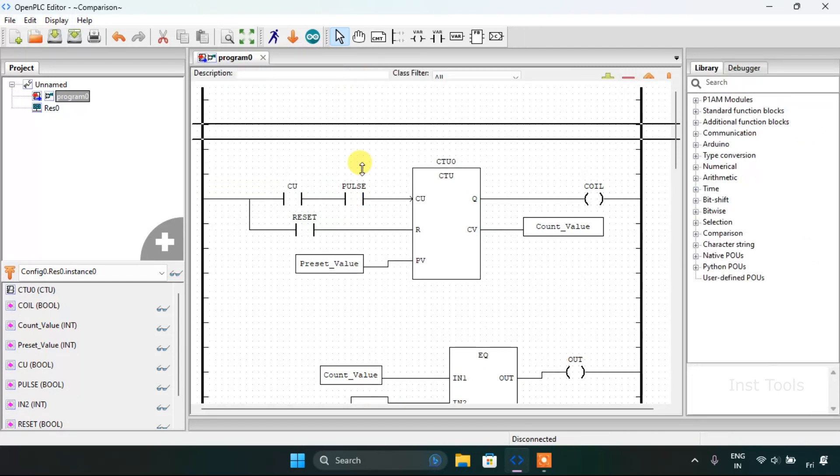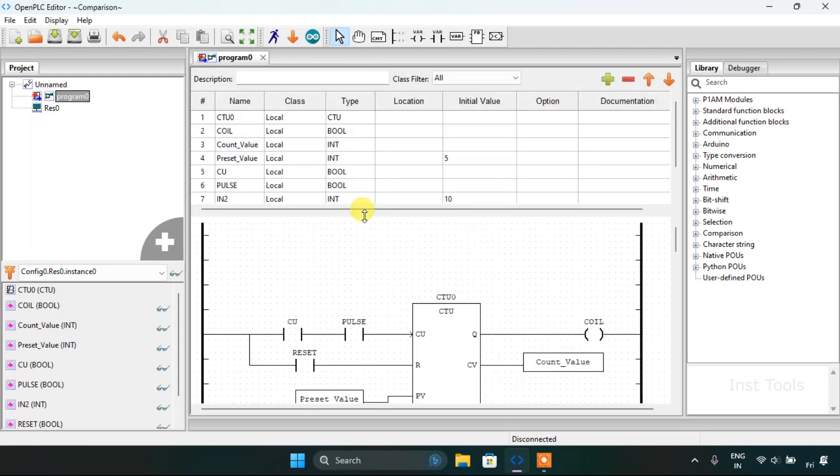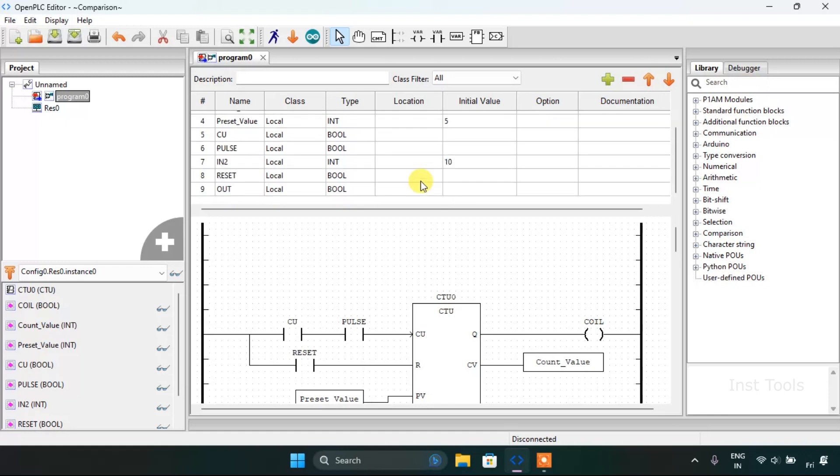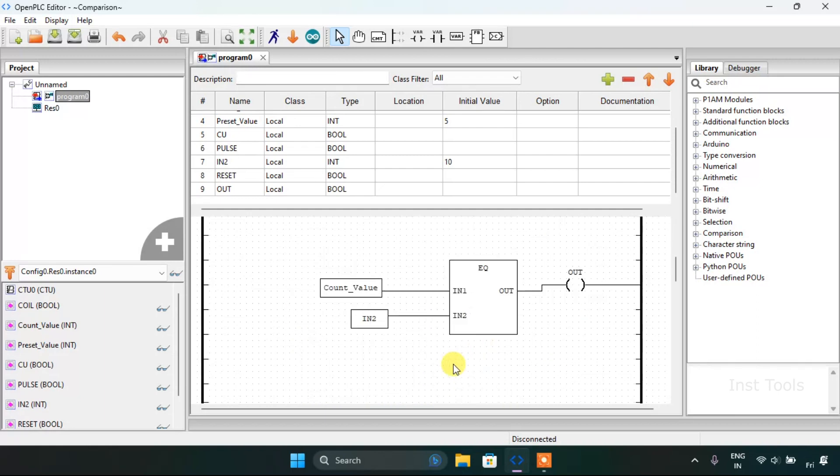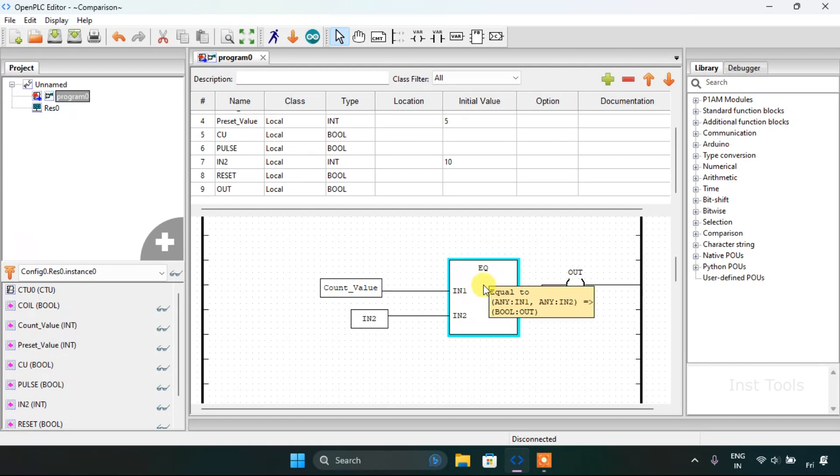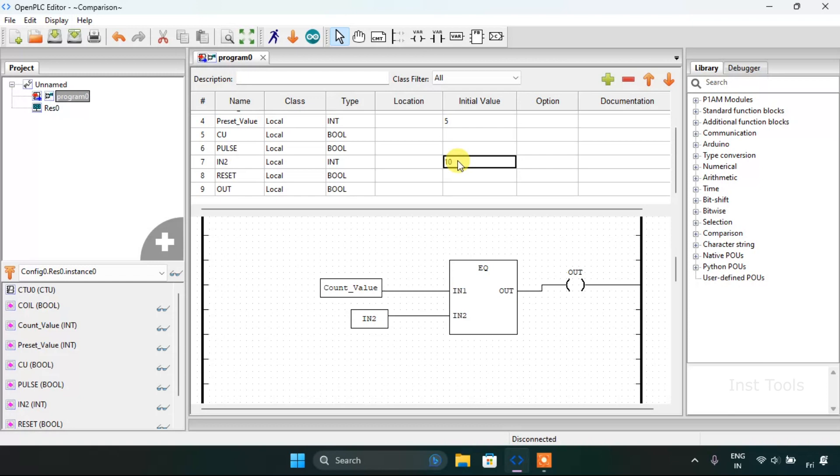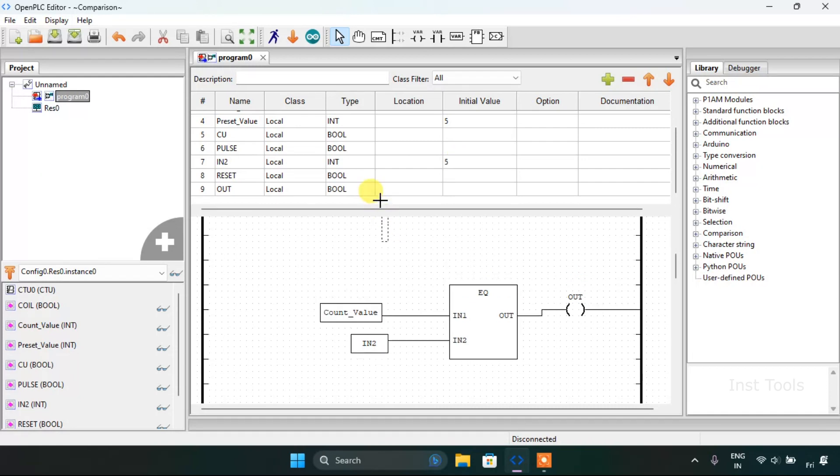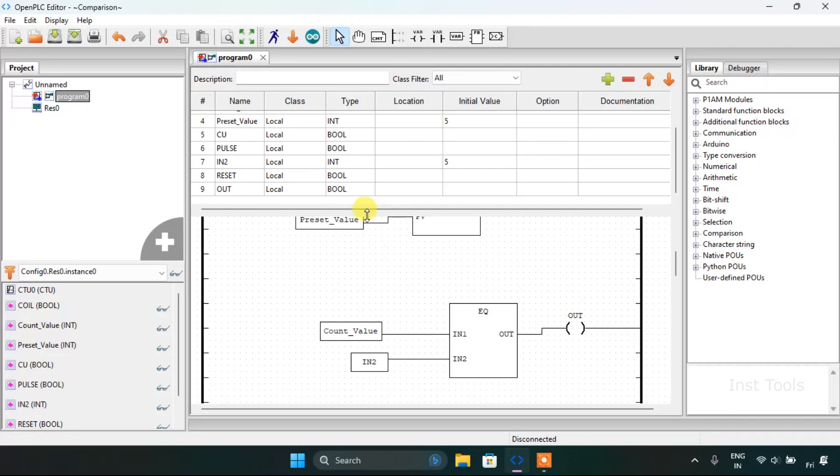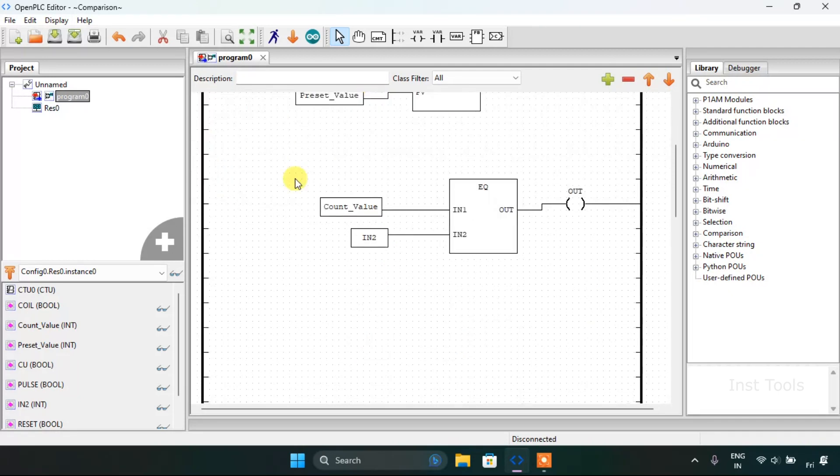You might have seen a mistake here. The preset value was five which meant that the count value will start counting from one to five, but the comparison block input second had the value of 10, so the output would have never come true.